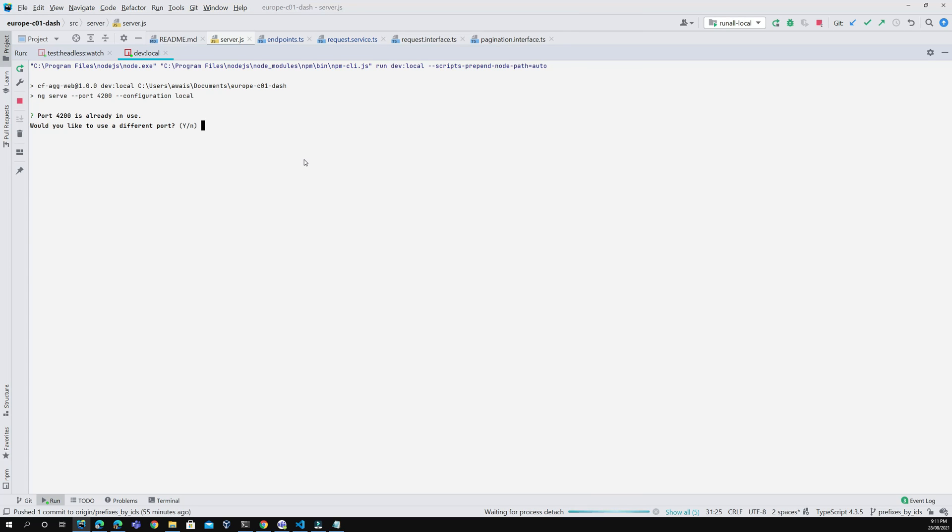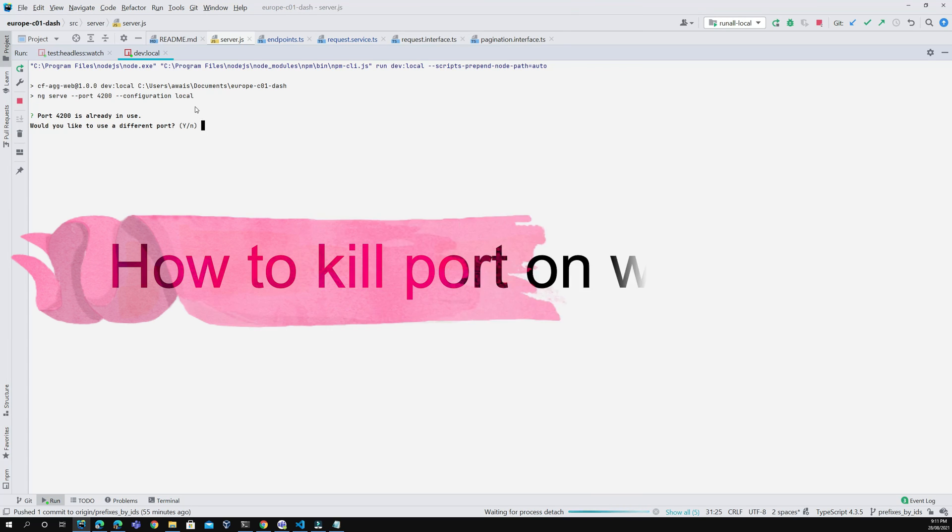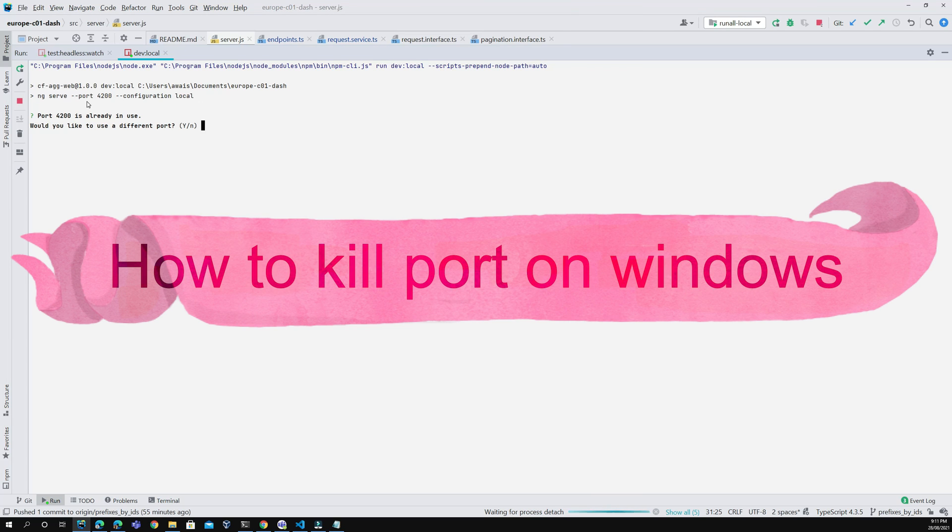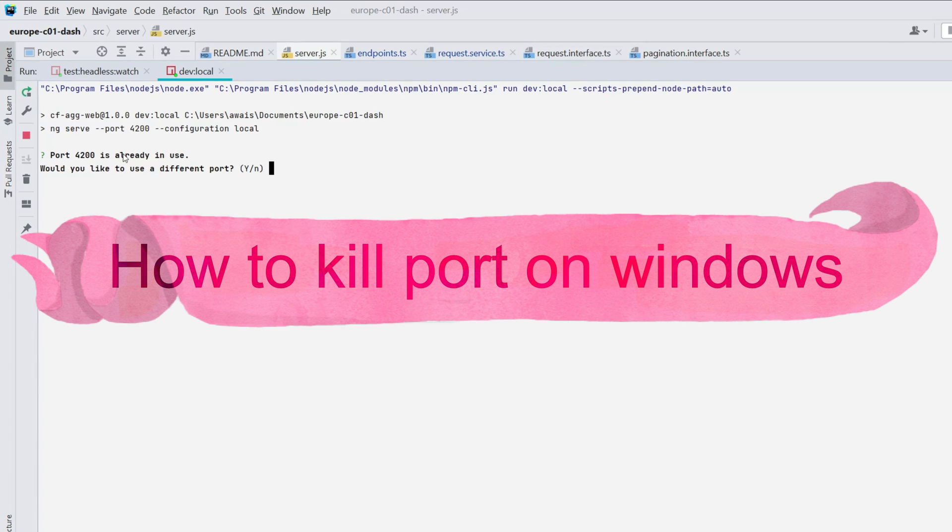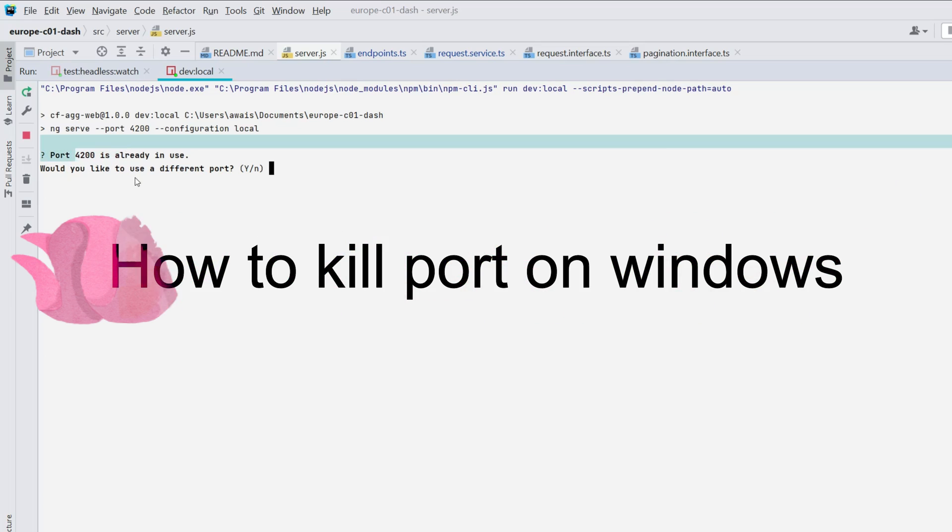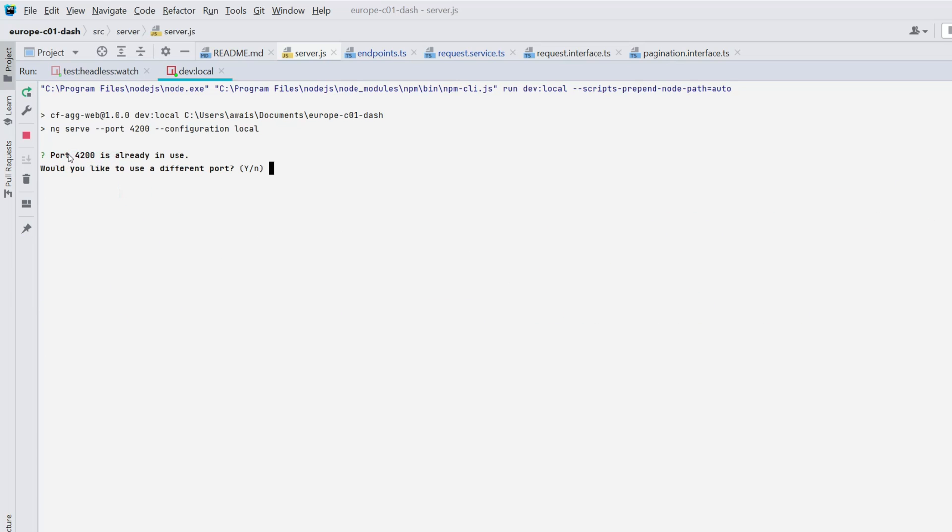Welcome back everybody. This is a quick tip video. I'm going to show you how you can kill a port on Windows 10.